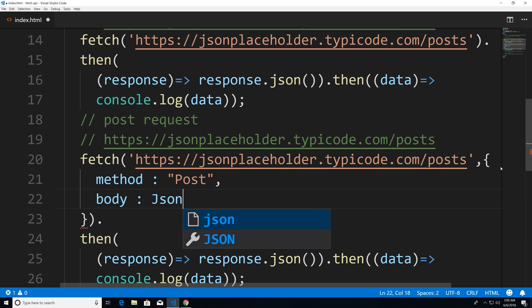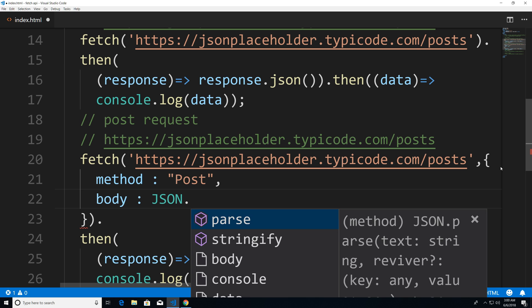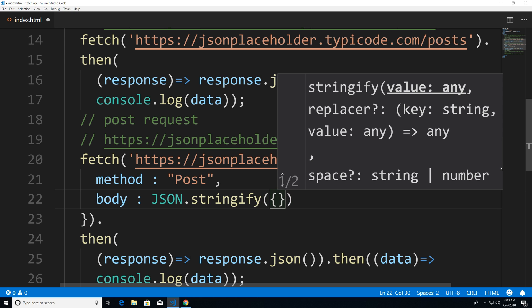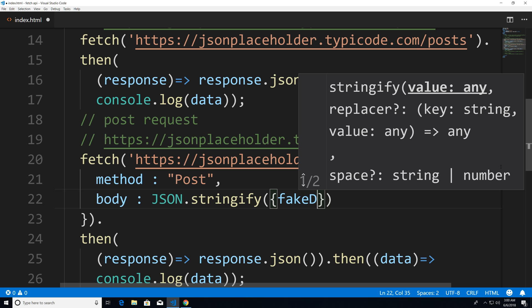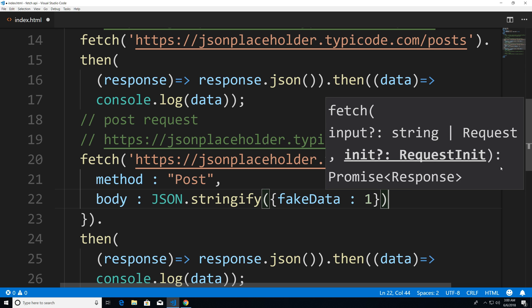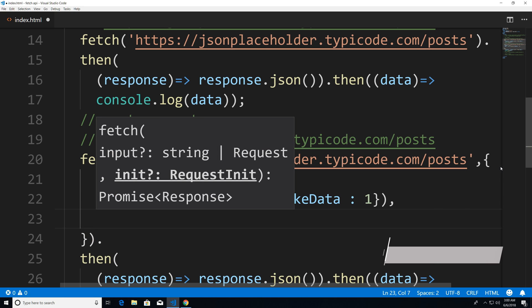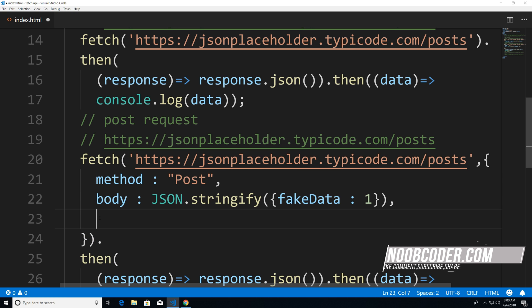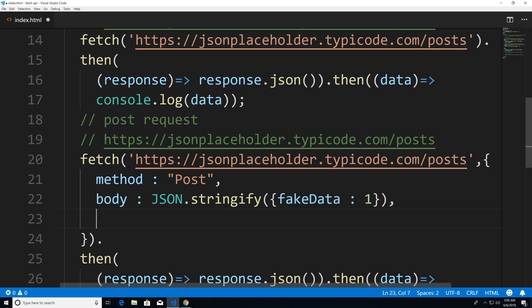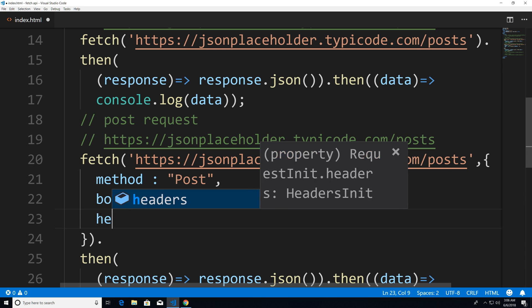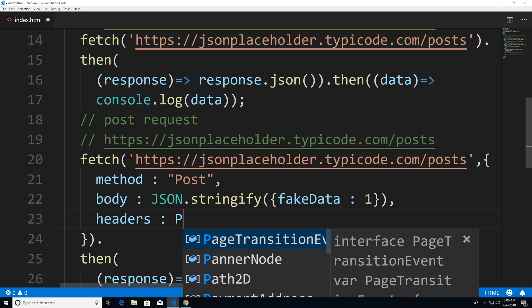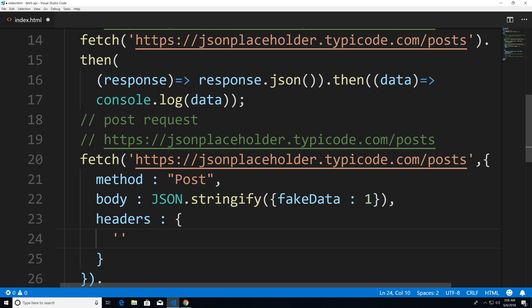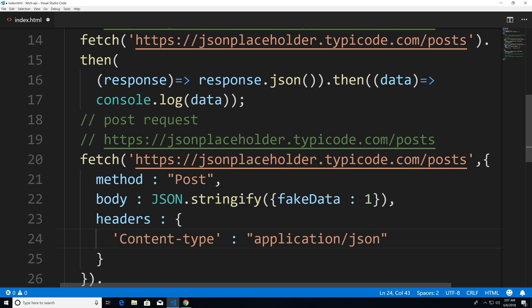And usually you send back data that's converted into JSON. So we're going to say JSON.stringify, and we're just going to pass in an object. And basically, this could be whatever you want. I'm just going to say fake data and pass in one. And last but not least, we're going to have to tell the API what kind of data that we're passing in. So we're going to have to give it some headers. I'm just going to say headers, and we're just going to say this is basically JSON that we're trying to post. So I'll say application/json.